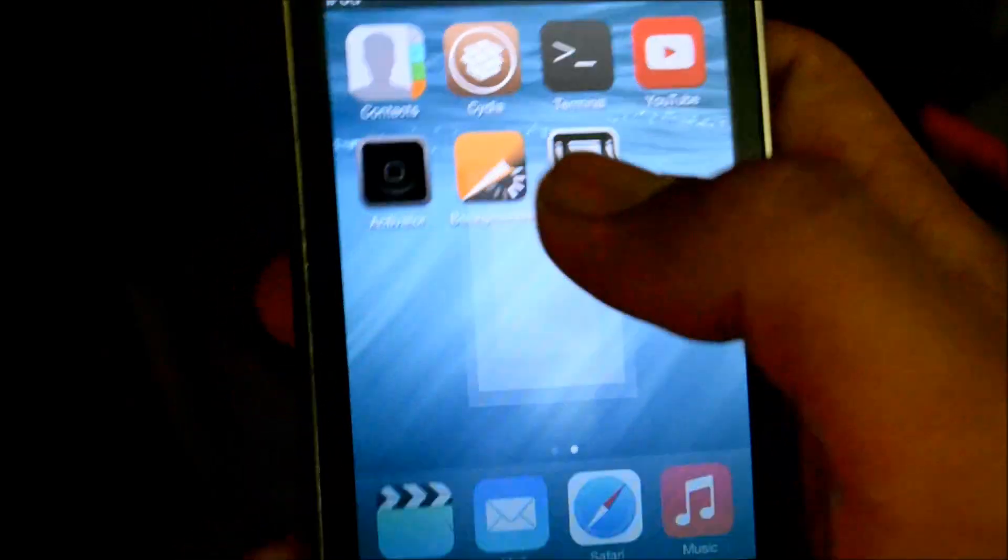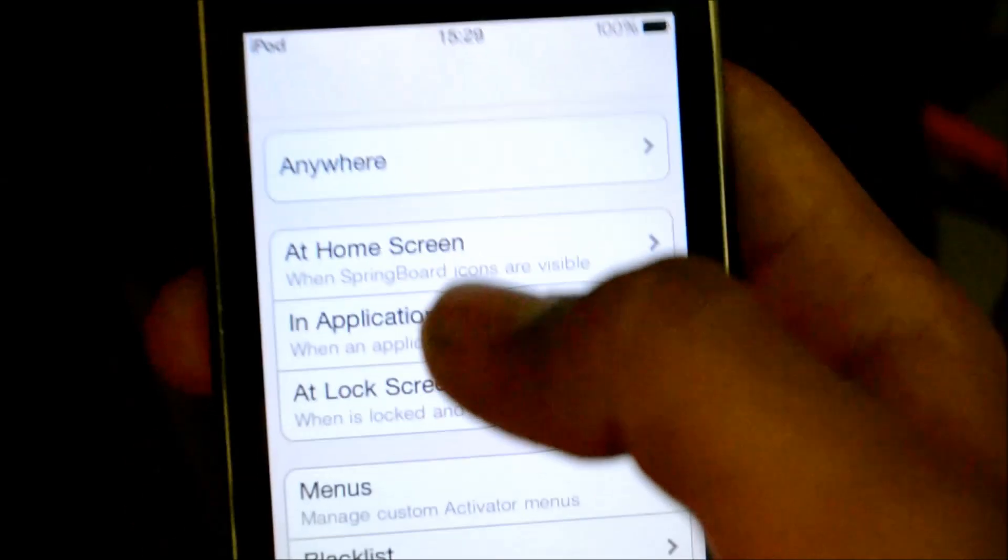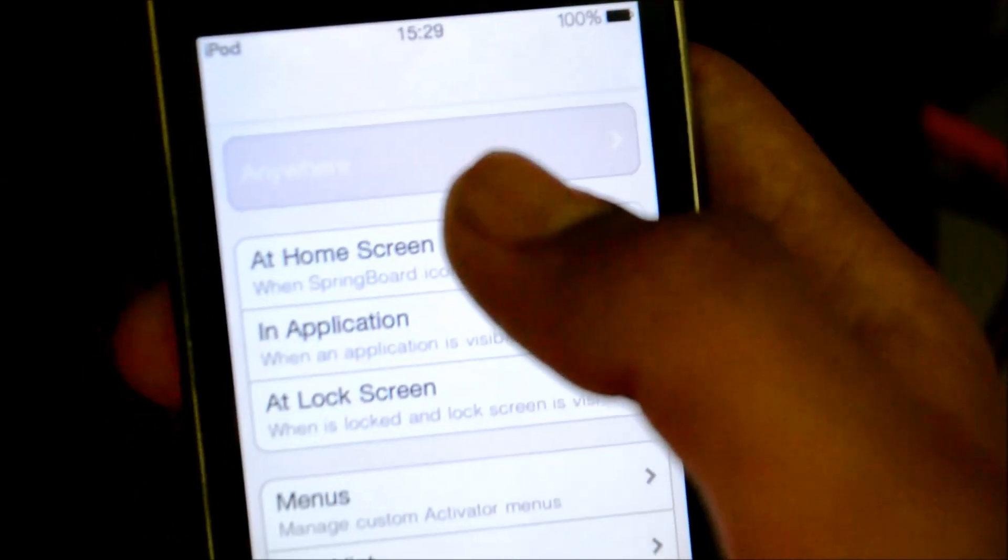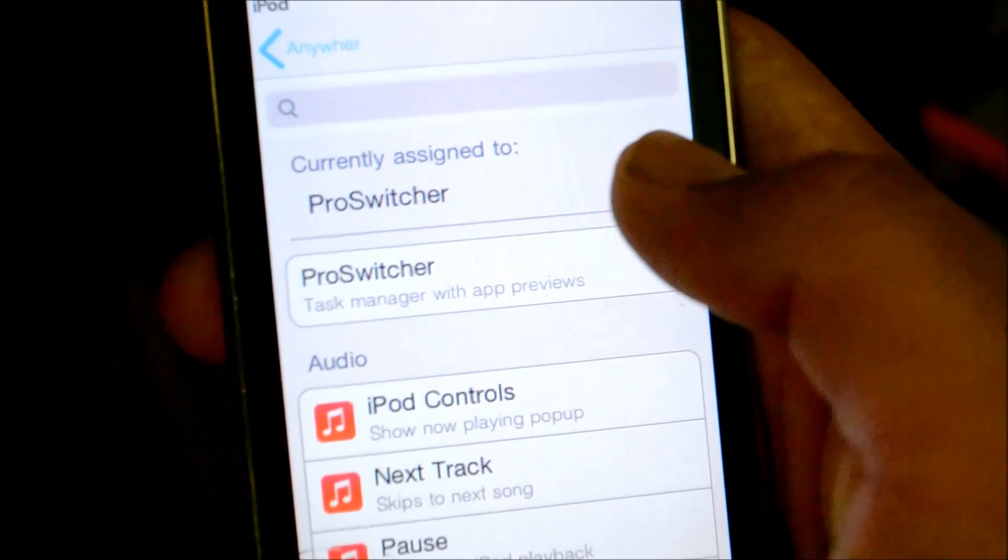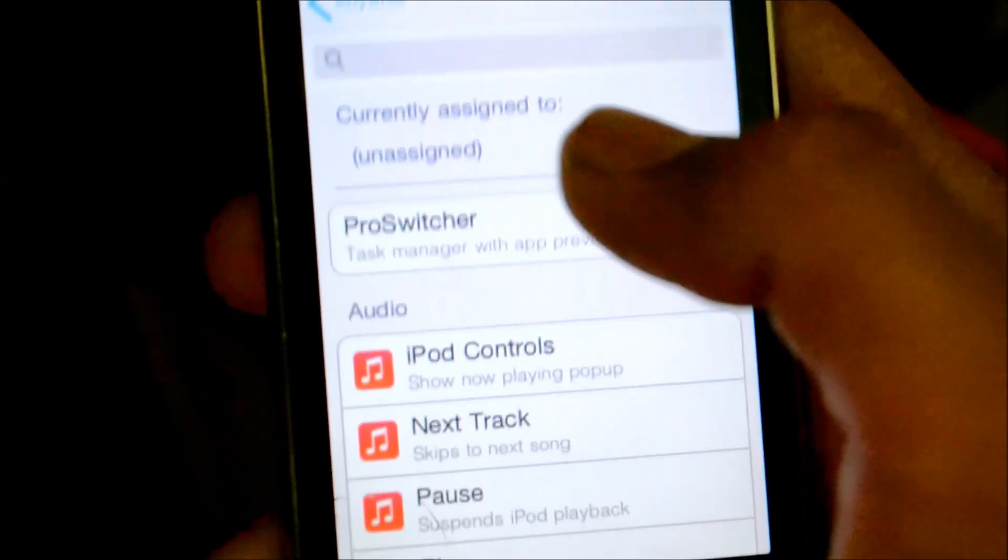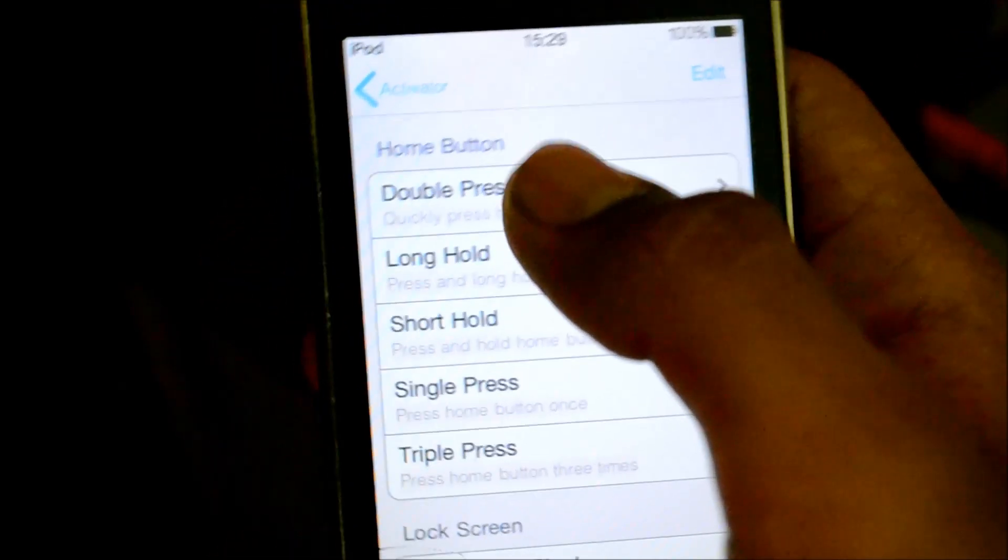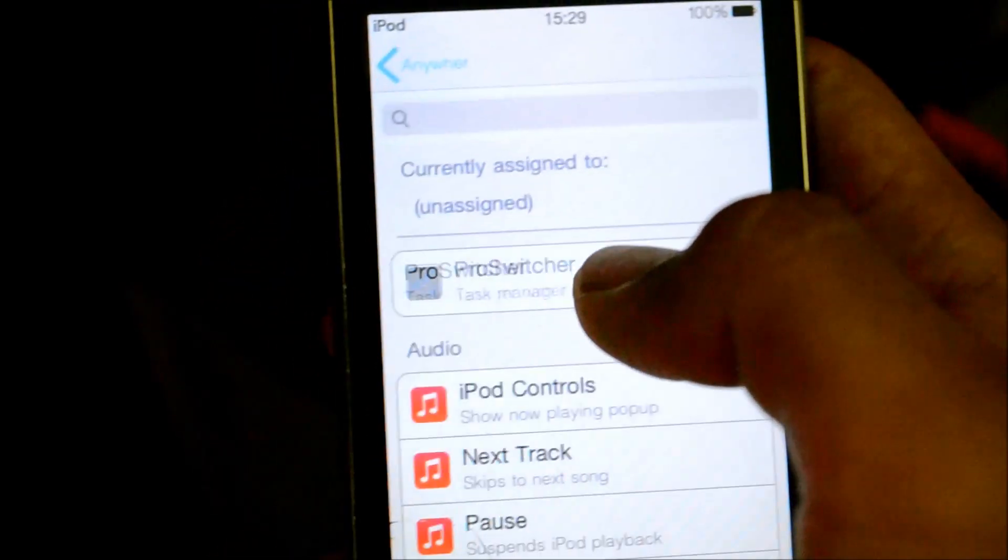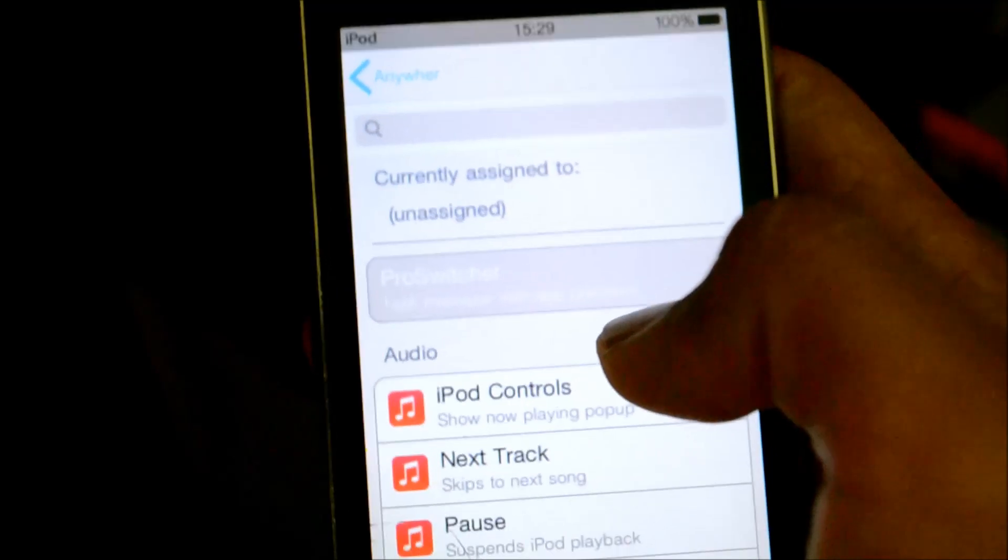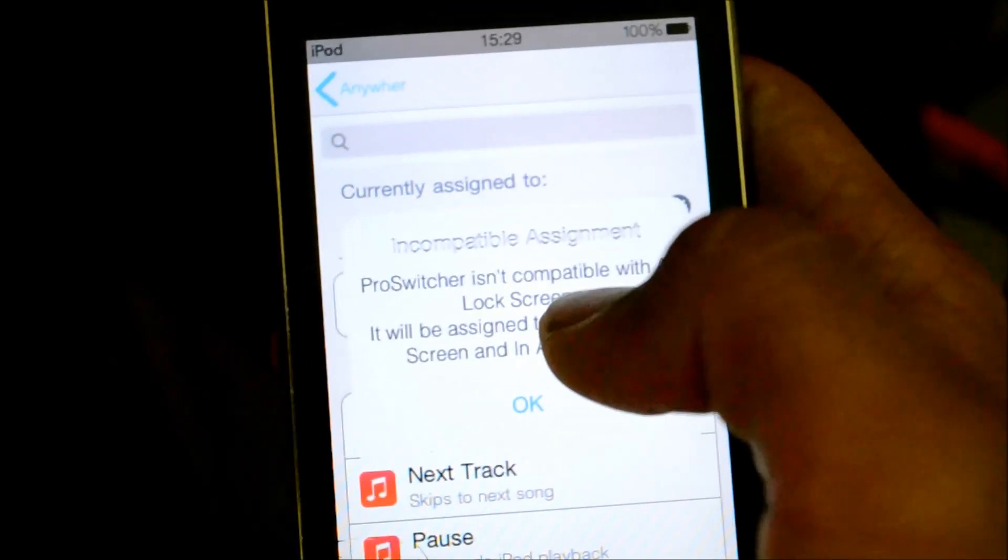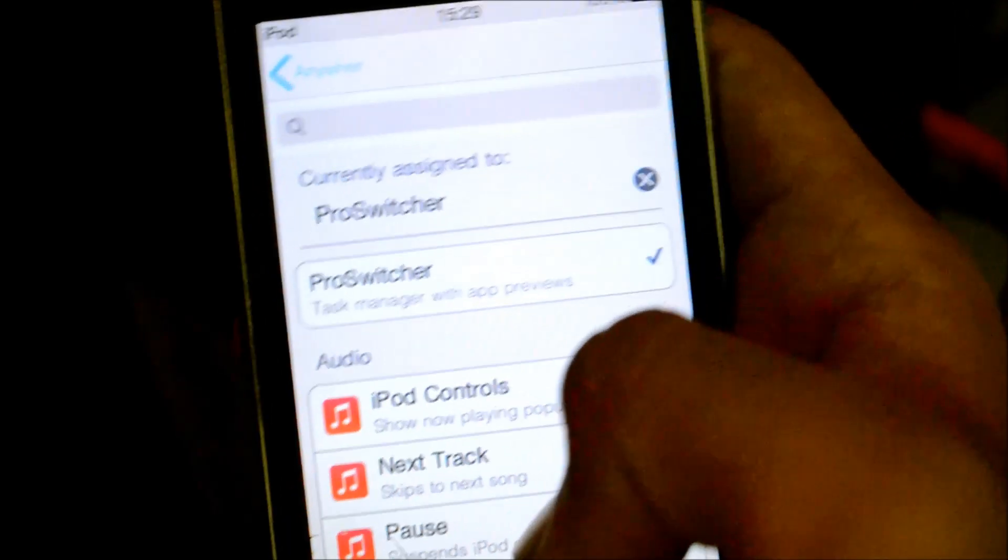And, the next thing is, go to activator. As you can see, it will be on your home screen. Click on anywhere. Short hold. And then, remove this. Go back. Double press. And, add this. Okay.